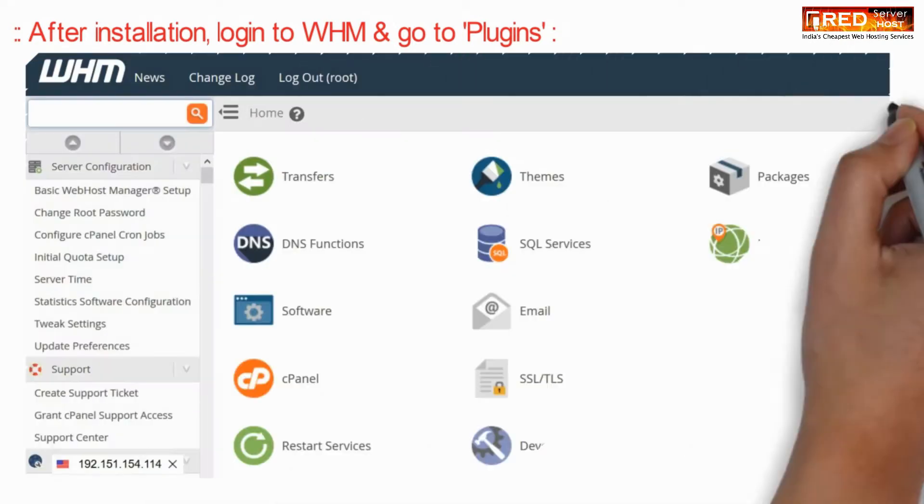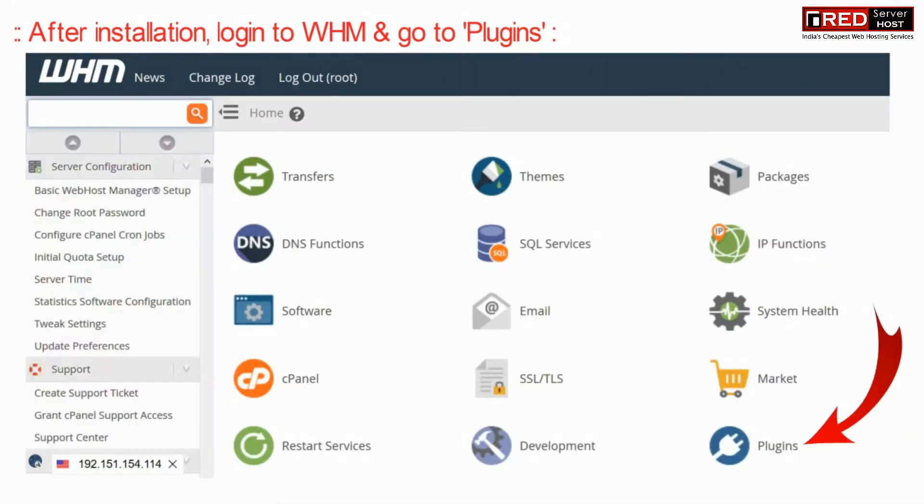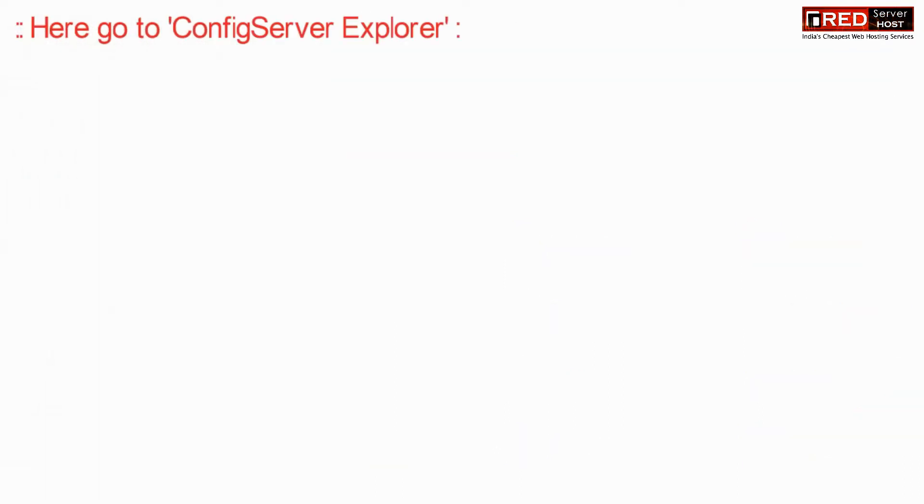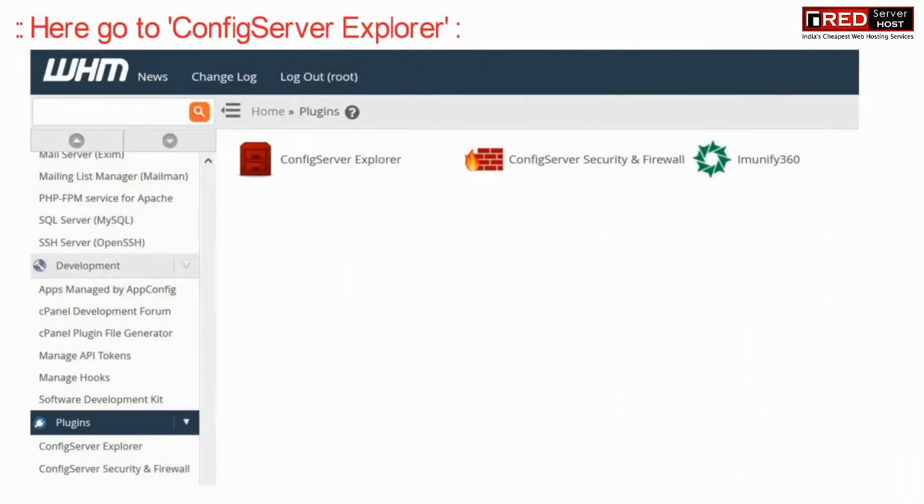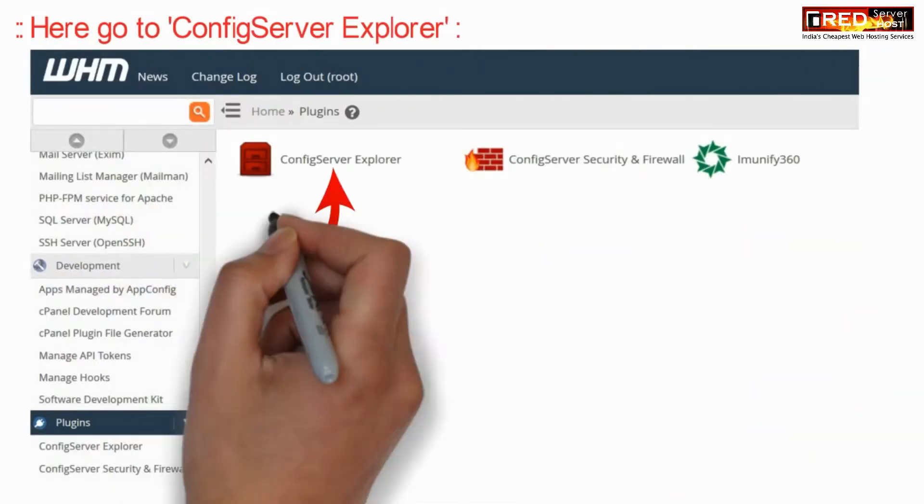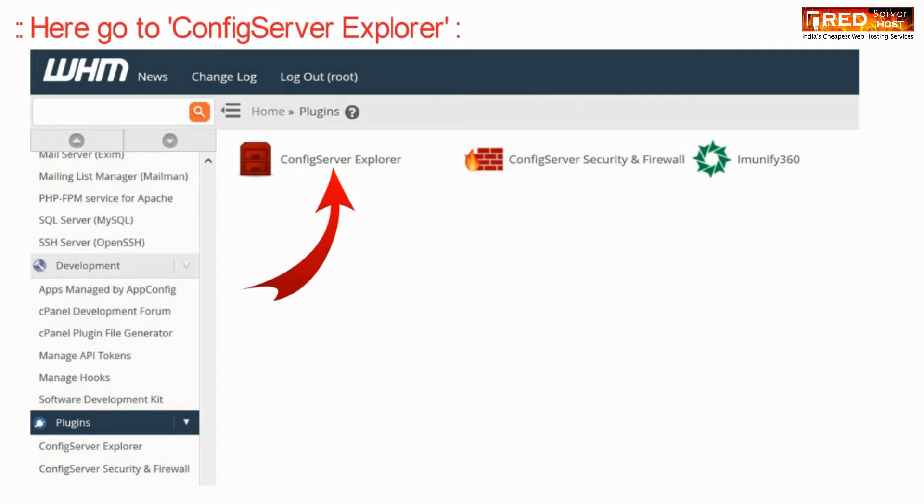After the installation is completed, login to WHM root and then go to Plugins. Here, go to ConfigServer Explorer.